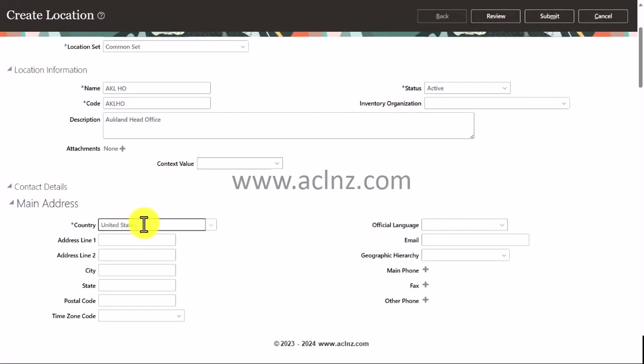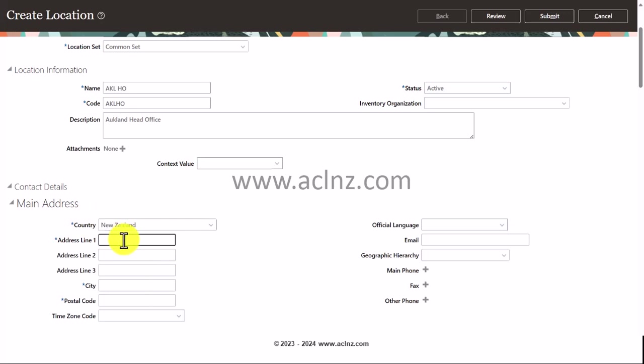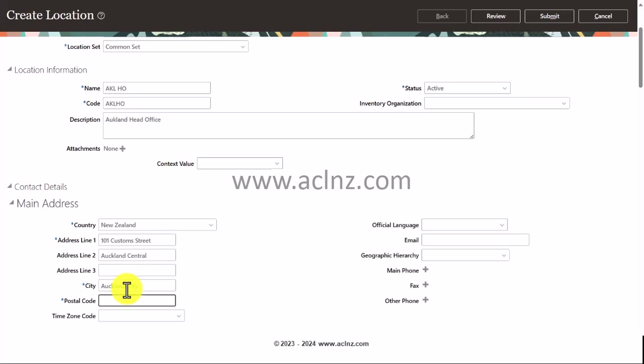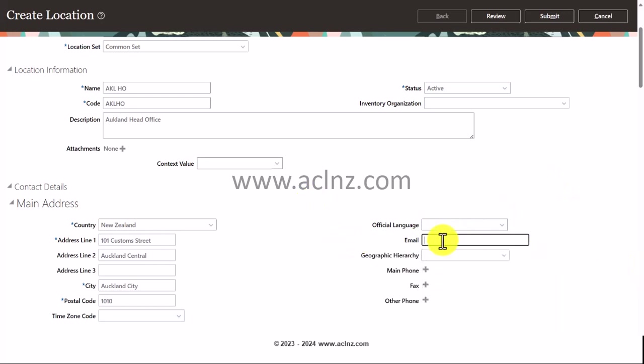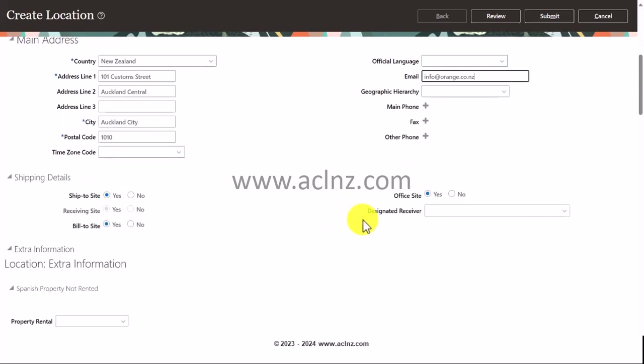I'm going to scroll down. In the main address, I'm going to choose country as New Zealand. Then I'm going to give address line one as Auckland Central, and here I'm going to give Auckland city, and postal code 1010. In the email, maybe you can write some generic email such as info@orange.co.nz, something like this.